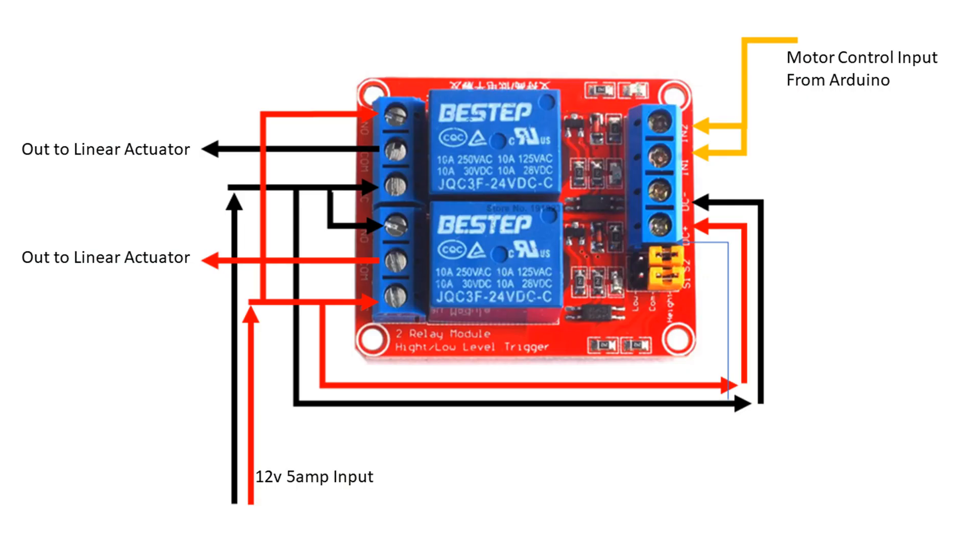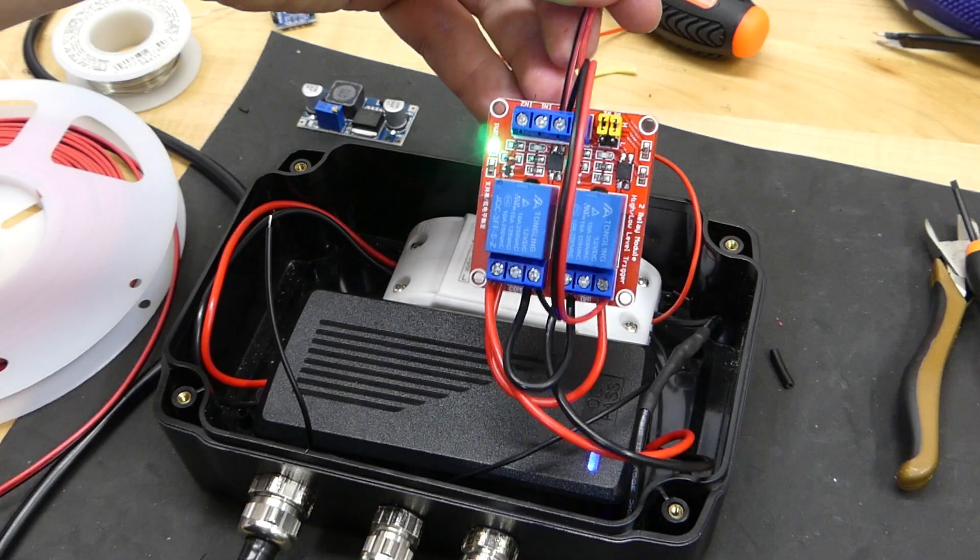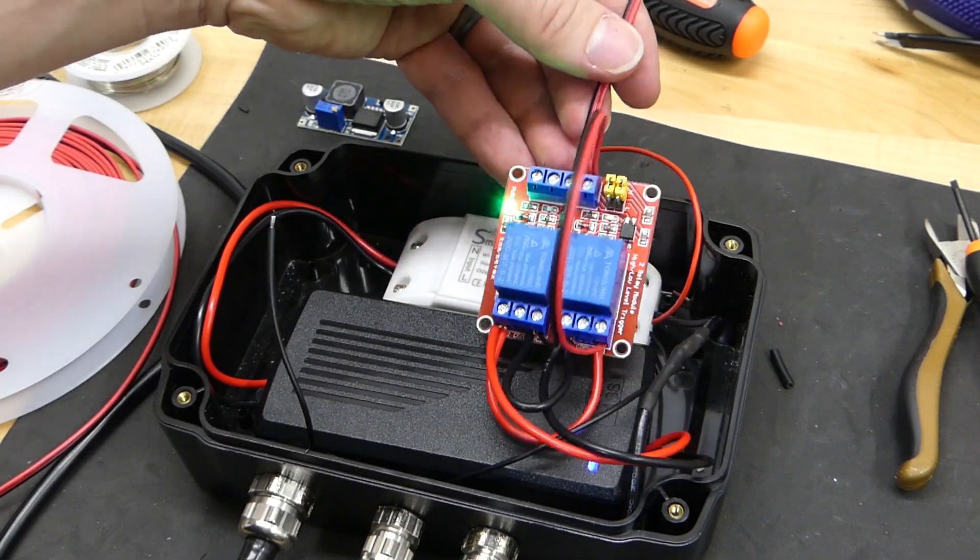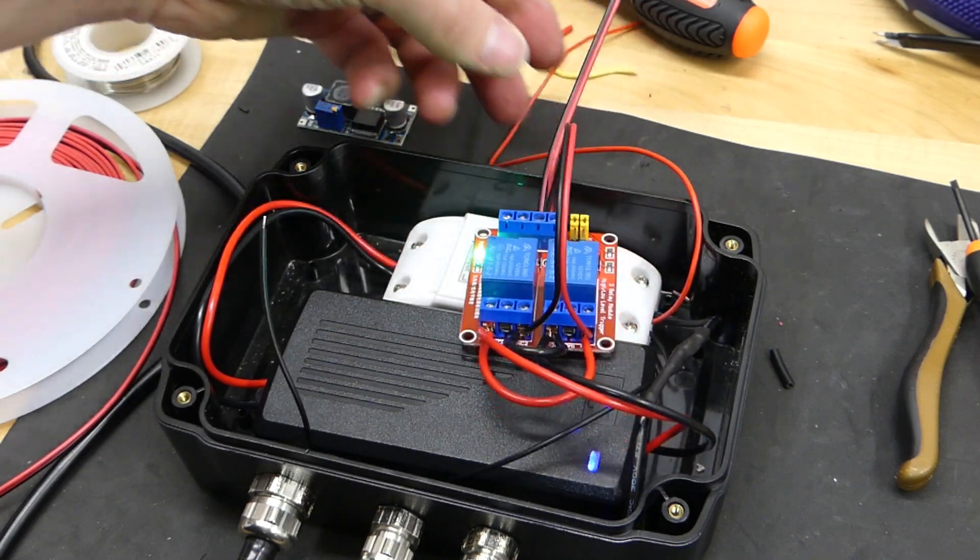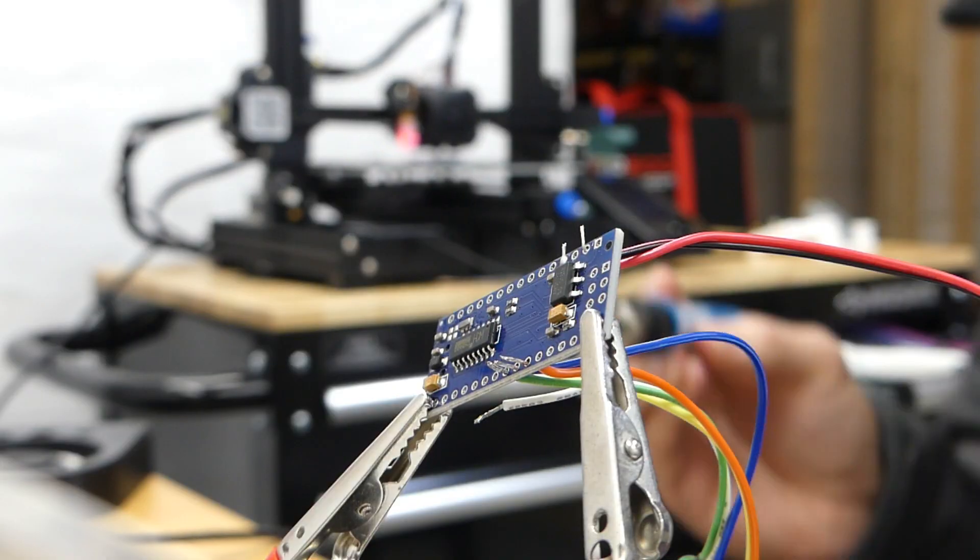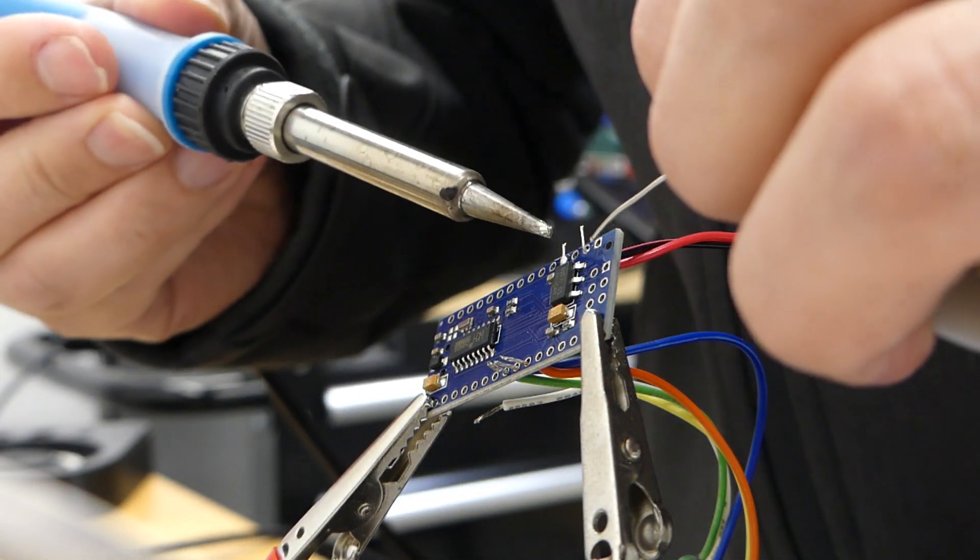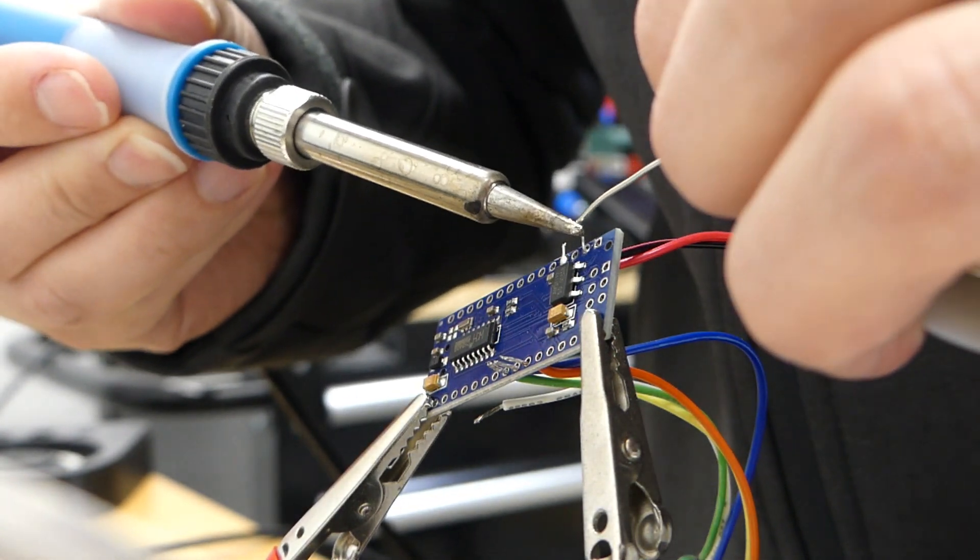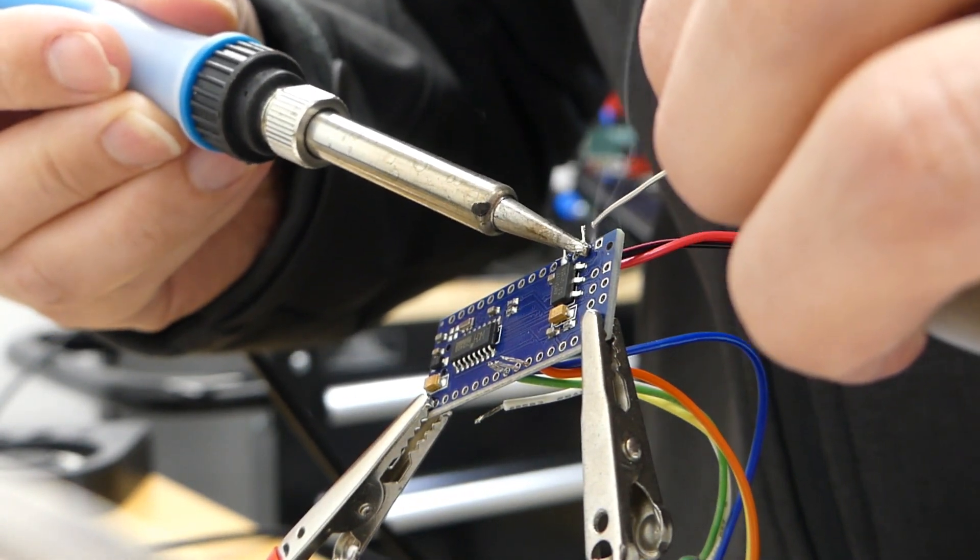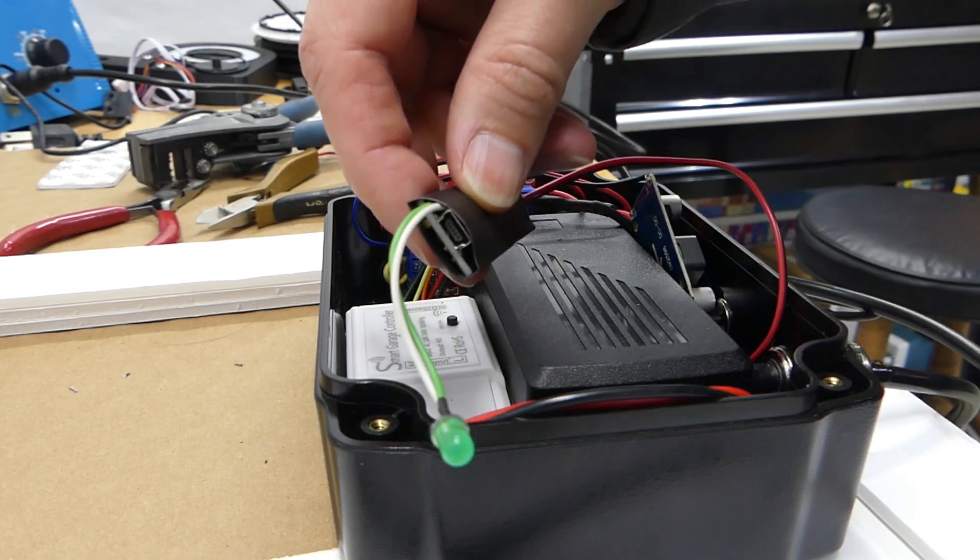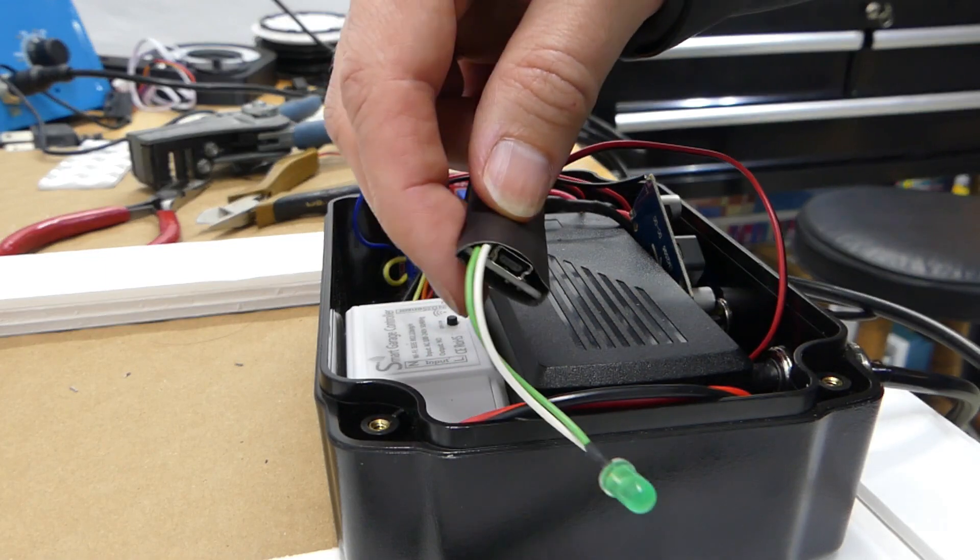Then I wired up the relays. These relays will allow us to reverse the power going to the linear actuator motor. Lastly, I wired up the Arduino. With the 2 inputs, the door sensor and the 2 second switch, and the 2 outputs, the relay control and the blinking LED.